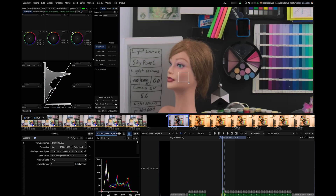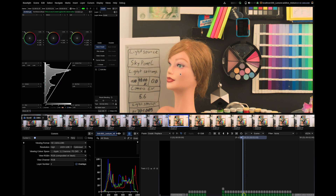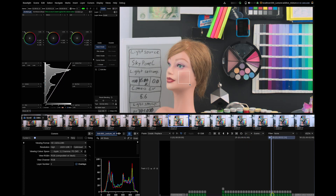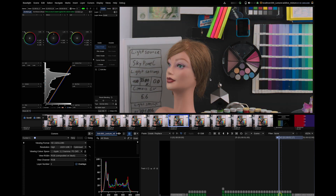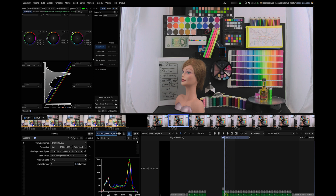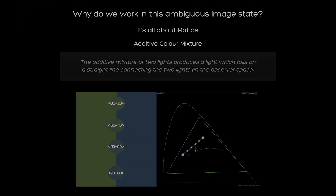We balance one shot to our liking and take the resulting skin tone as the new reference. In every other shot we only need to pick the skin tone to let base grade calculate the needed exposure and white balance gains. All of them look very similar. But we do not stop at exposure ratios, because this is just a subset of the broader concept of additive mixtures.